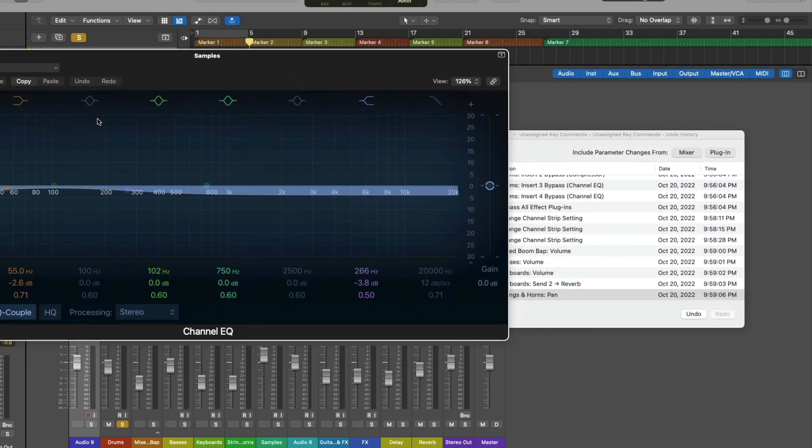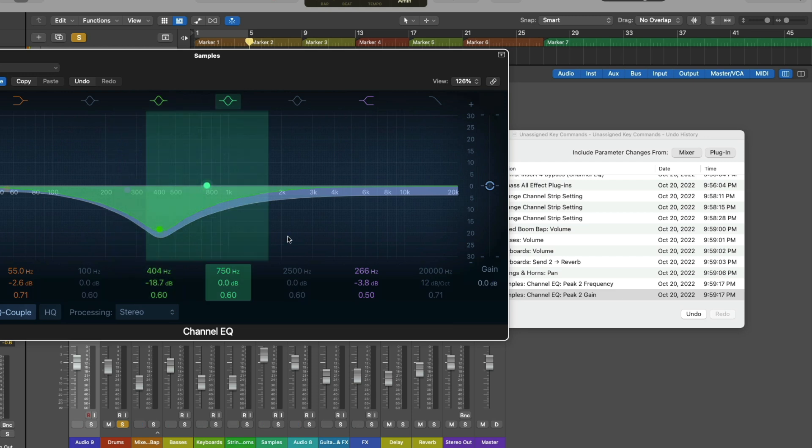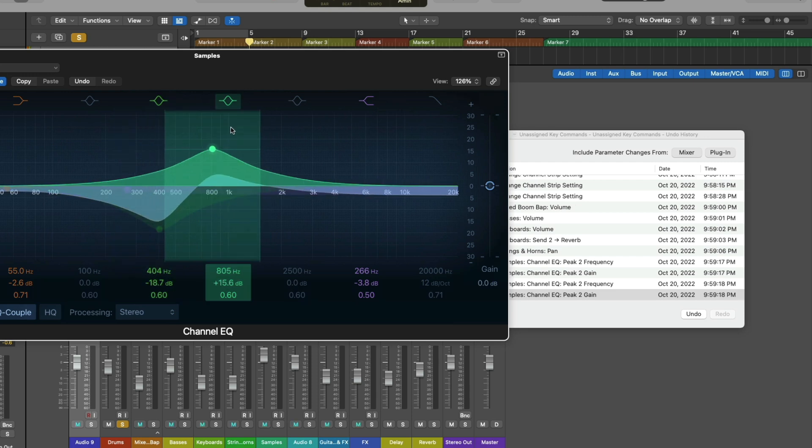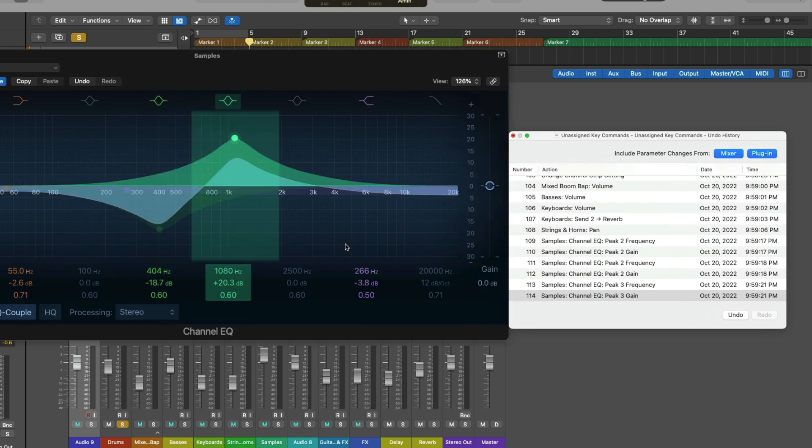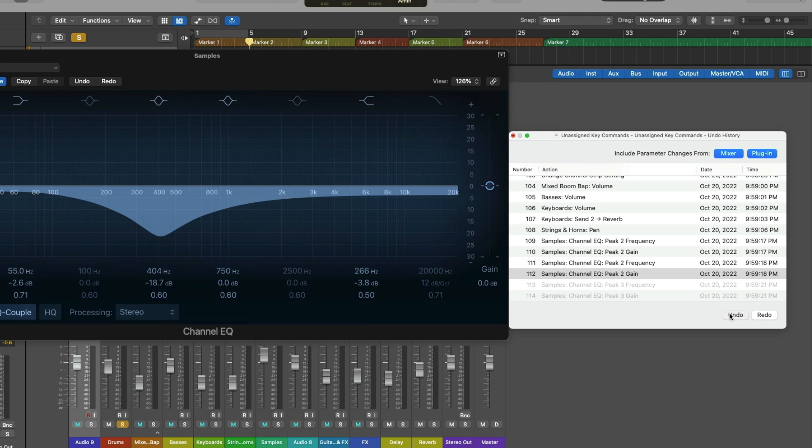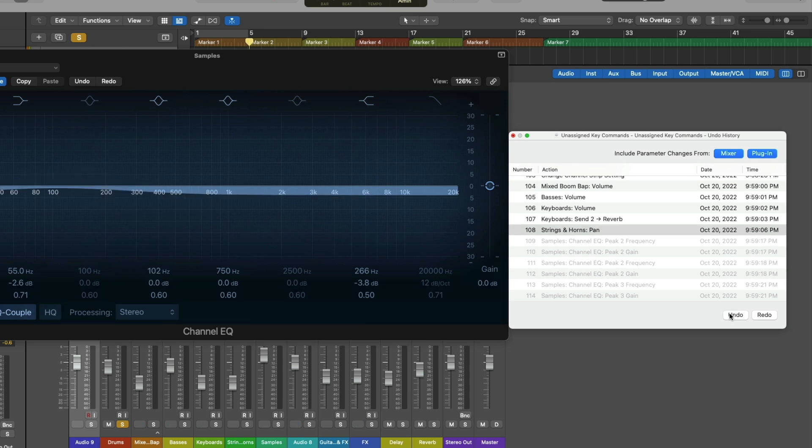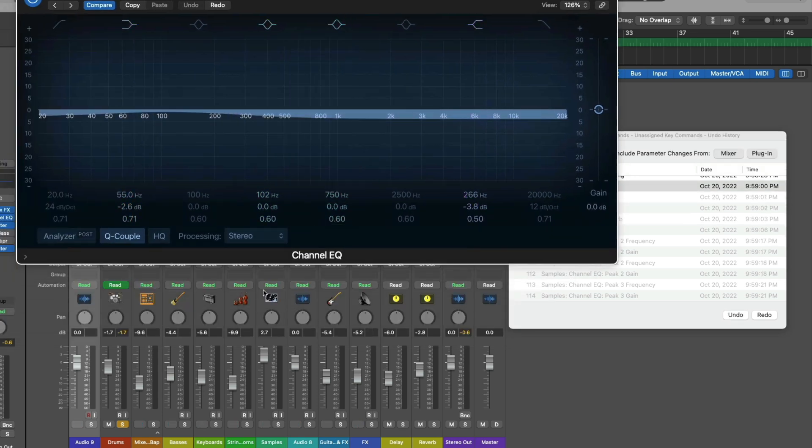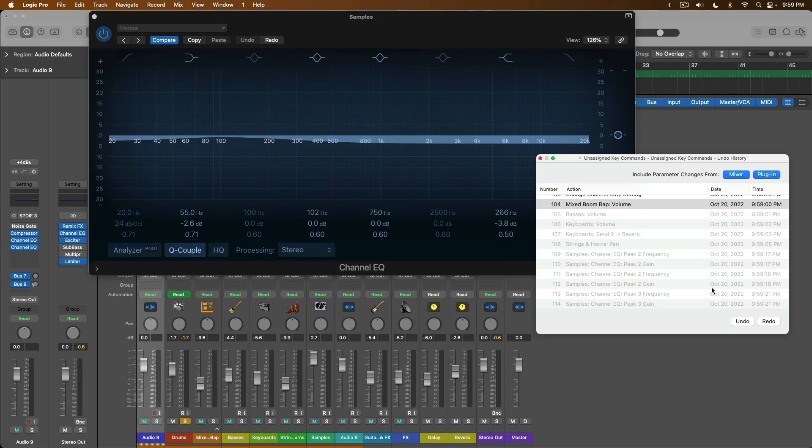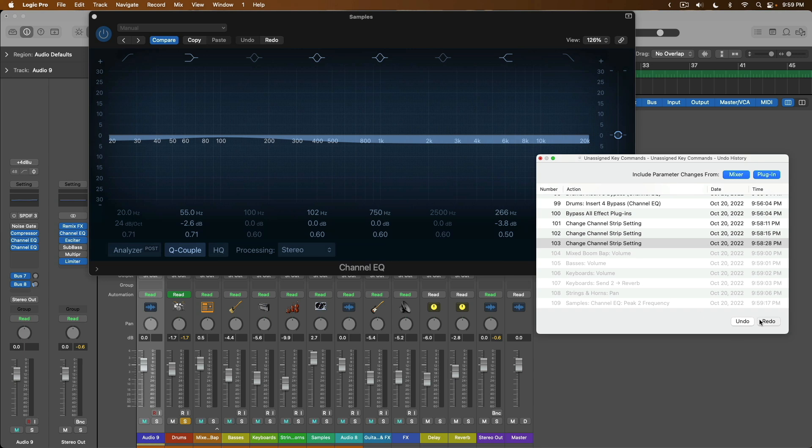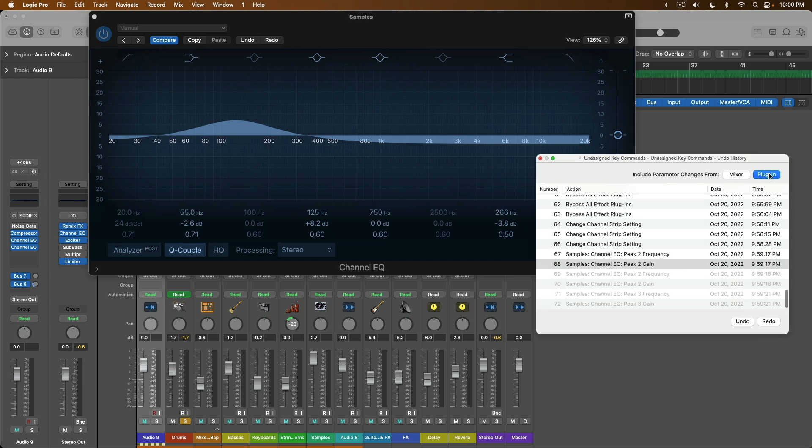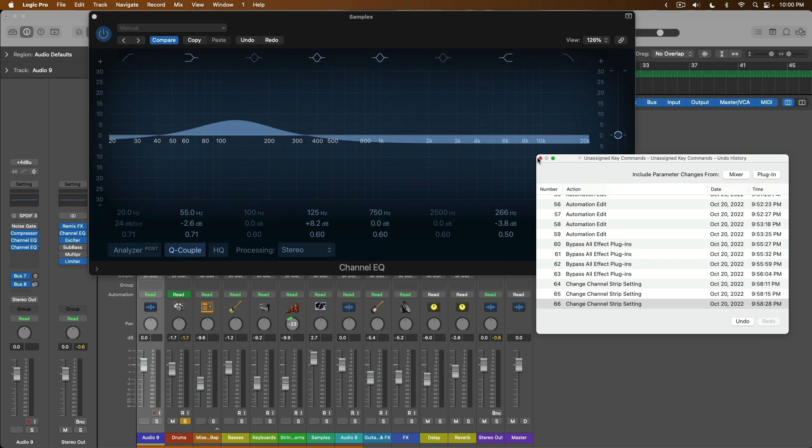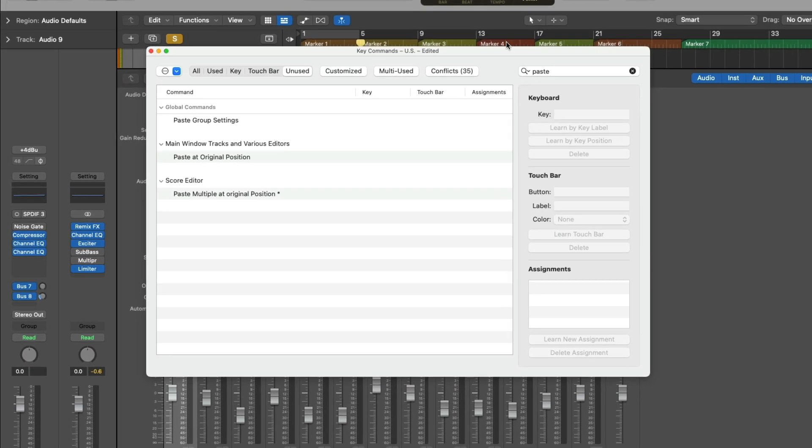So now if we want to undo these steps, we click undo, and then undo, and then undo. But we're going through every step, including the mixer, any other plugins that we're adjusting, changing the channel strip settings, et cetera. And perhaps you want to treat mixer undo and redo and plugin undo and redo separate from anything else in Logic Pro. Well, in fact, we can do exactly that.